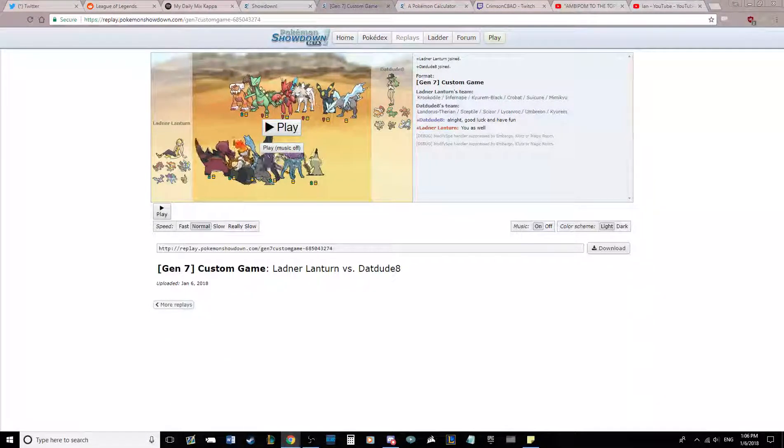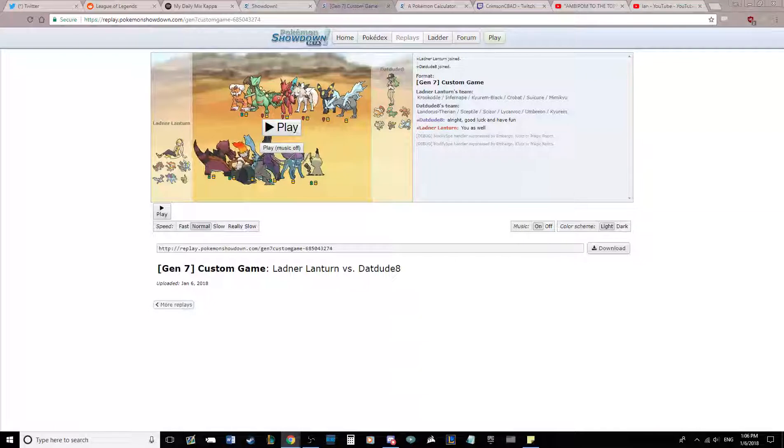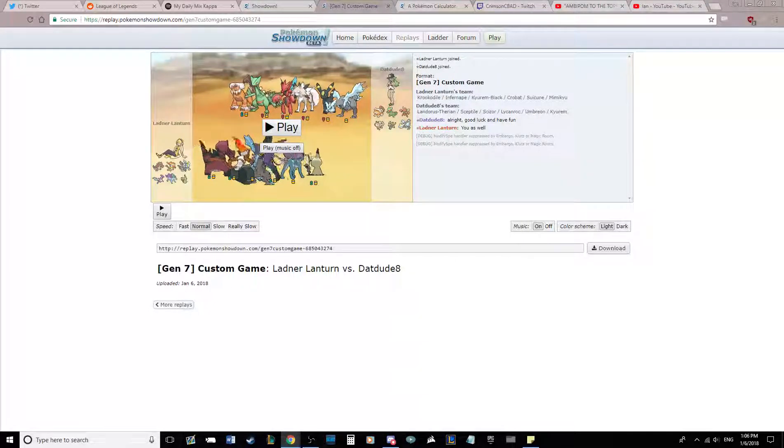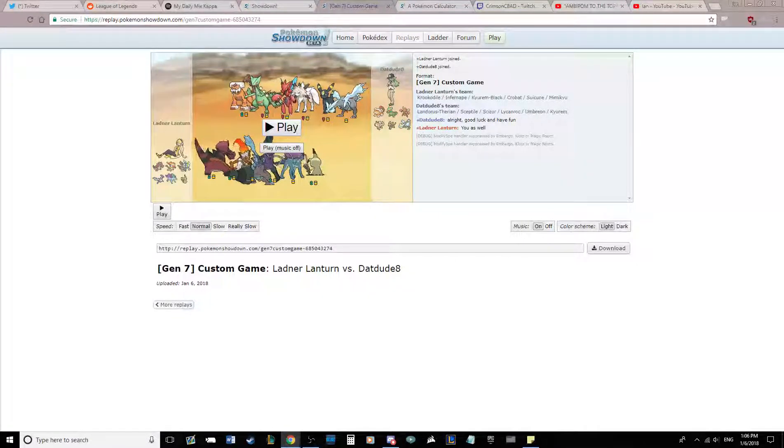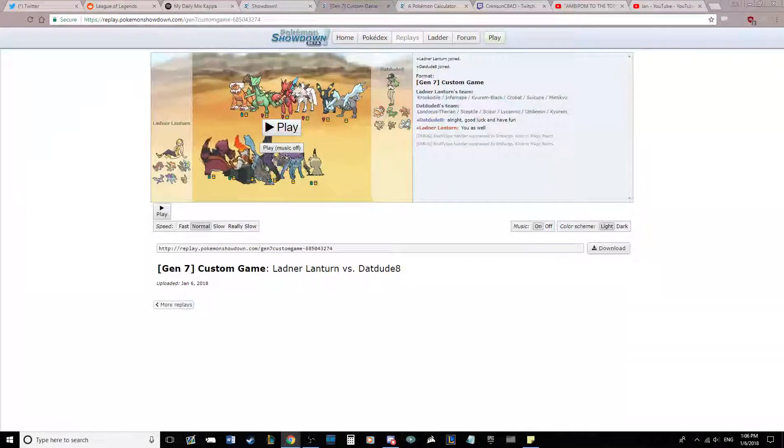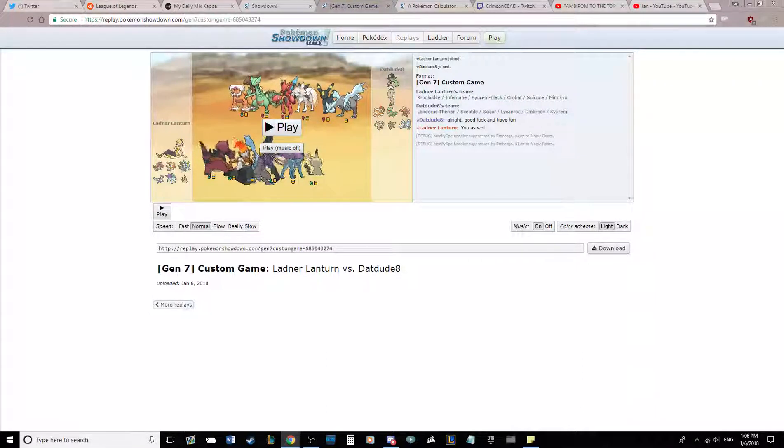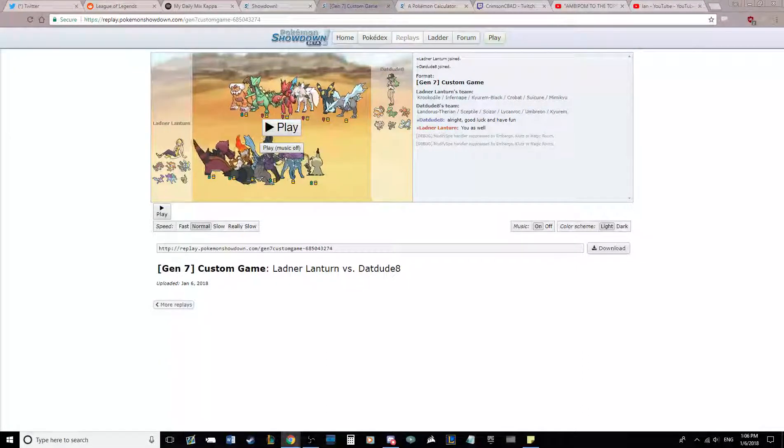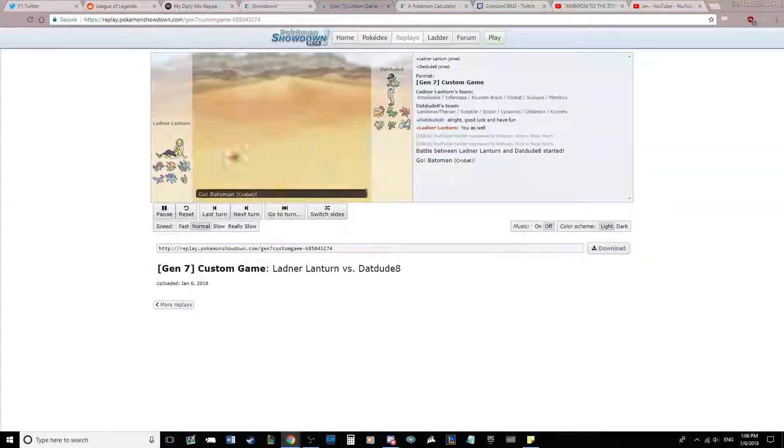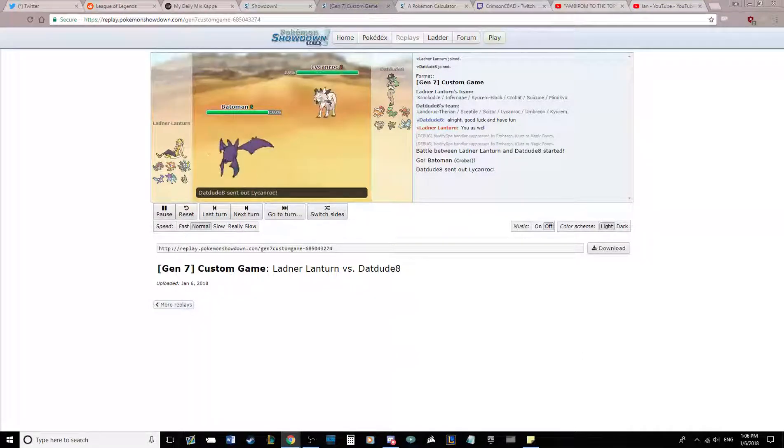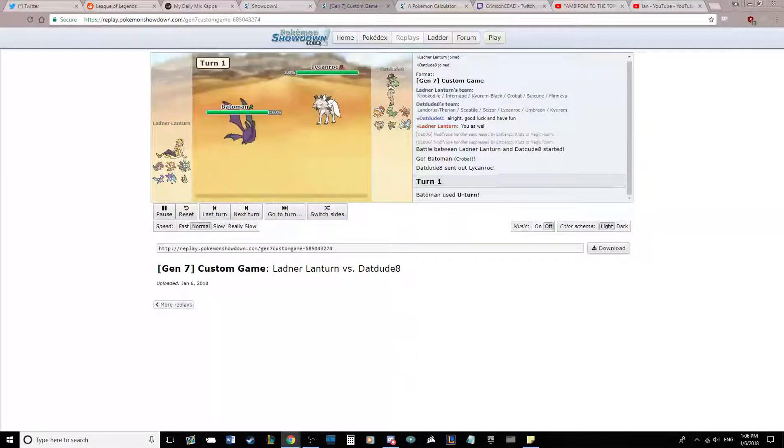I'm going to lead with Crobat, because the only thing that can outspeed me is Mega Sceptile or a Scarfmon. And I'm going to get a huge U-turn off on something. So I'm going to lead with Crobat here, as he's going to lead with Lycanroc.